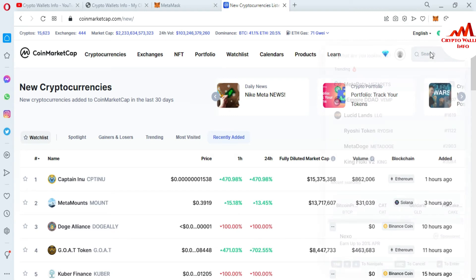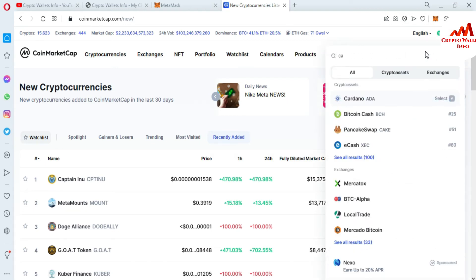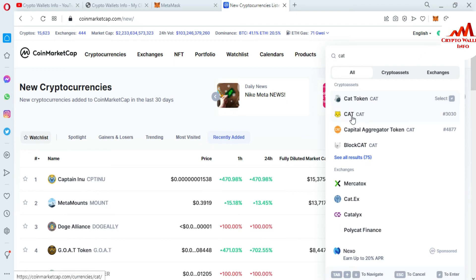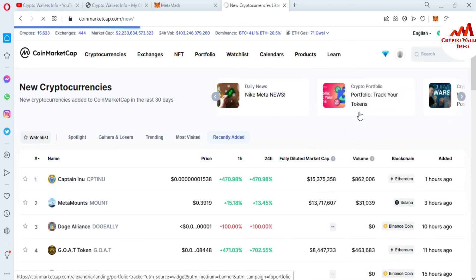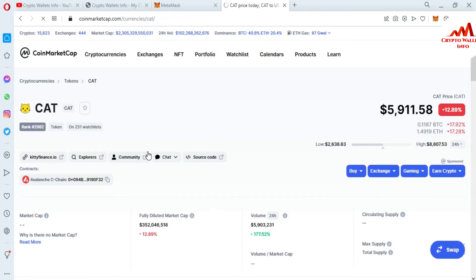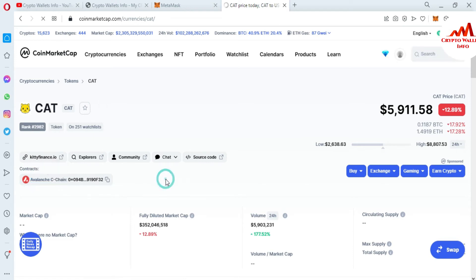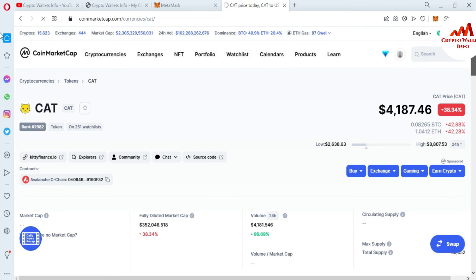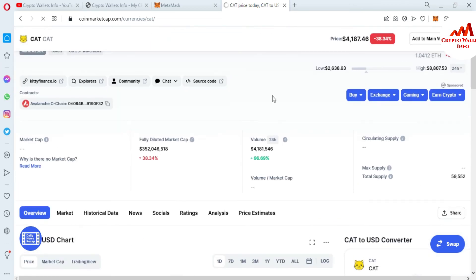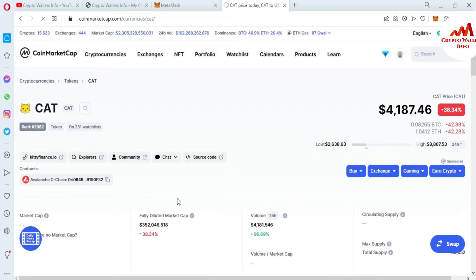Since no Avalanche token appears in recently added, I remember two tokens based on Avalanche. I'm going to manually search for them. The first token is CAT. You can see here this token is based on the Avalanche chain. The second one is also CAT. The current price of the CAT token is $4,187.